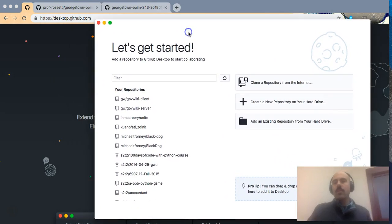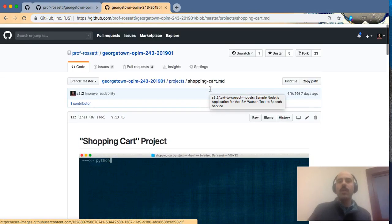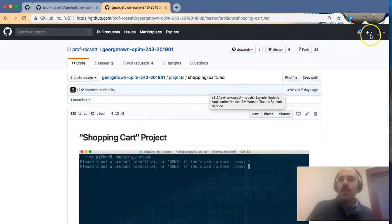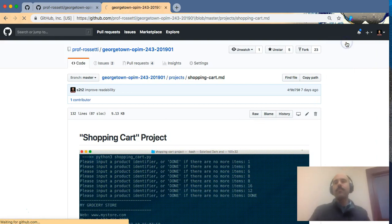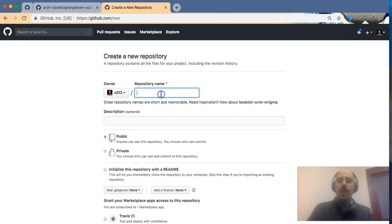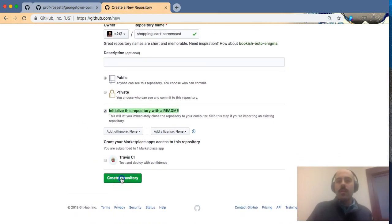Our first step in the development process is to create on github.com a new remote project repository. Anywhere on github.com you can navigate to the top right plus icon and say new repository. We'll name our project repository something related to shopping cart — I'll say 'shopping cart screencast' — and importantly we want to initialize the repository with the README. Then click create this repository.